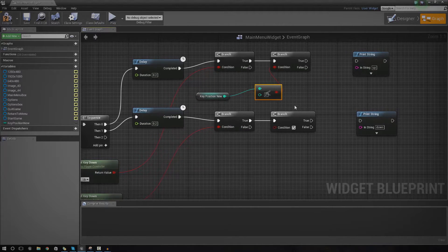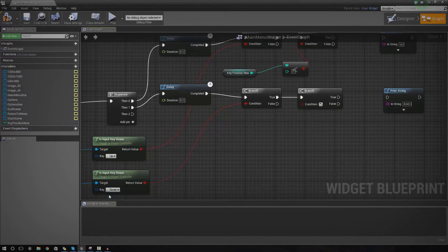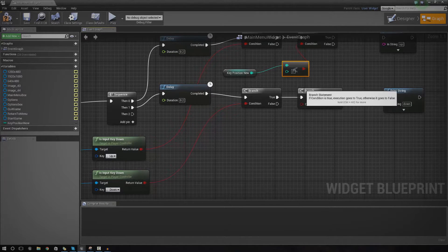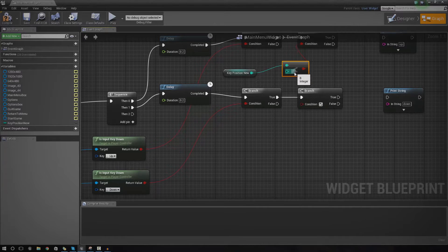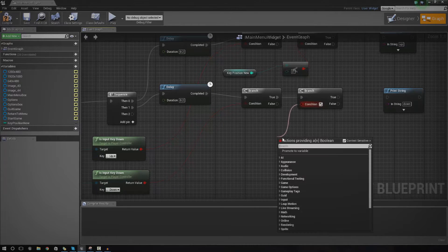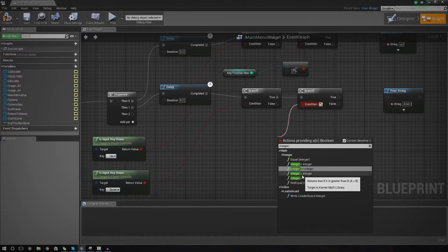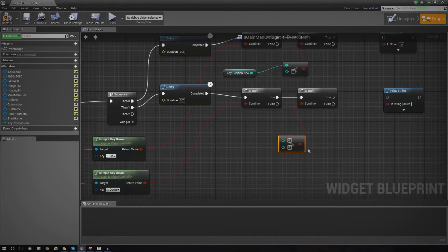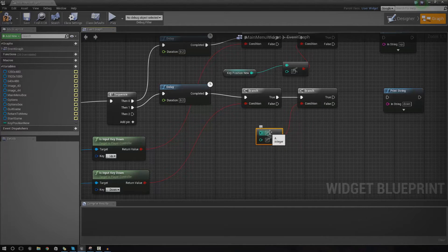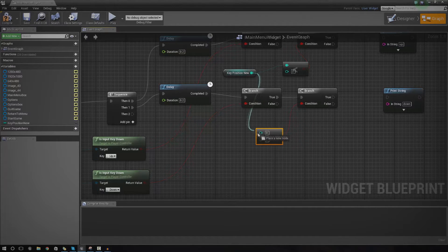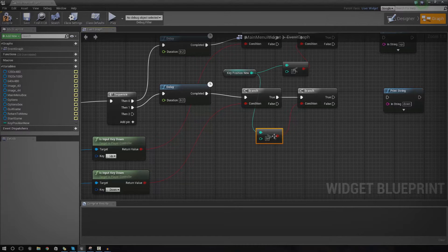Then we're going to do the same thing for down. But instead of being less than 2, we need to make sure it's greater than 0. So we do the same thing — integer — and we make sure that it is actually greater than 0. We hook this up again just like that, and hopefully it should all work.